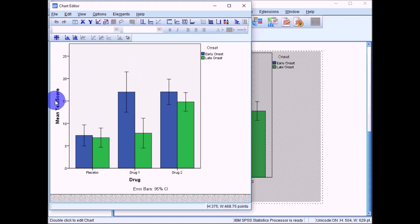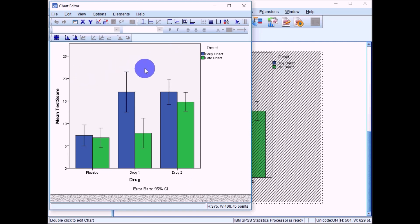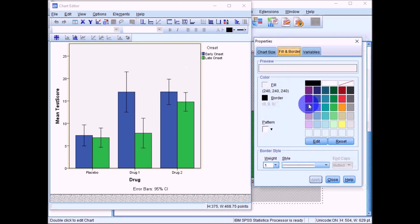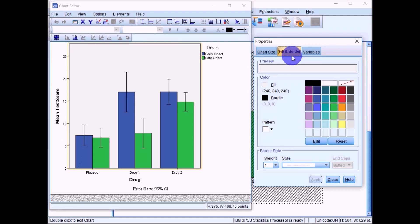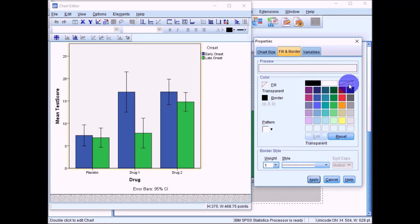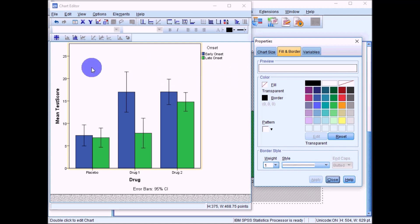In APA format, the graph should have a plain white background rather than the default grey. Double-click on the background to bring up the properties box. Under Fill and Border, select the transparent option and click Apply. Going back into the chart editor, you should now see a plain white background.